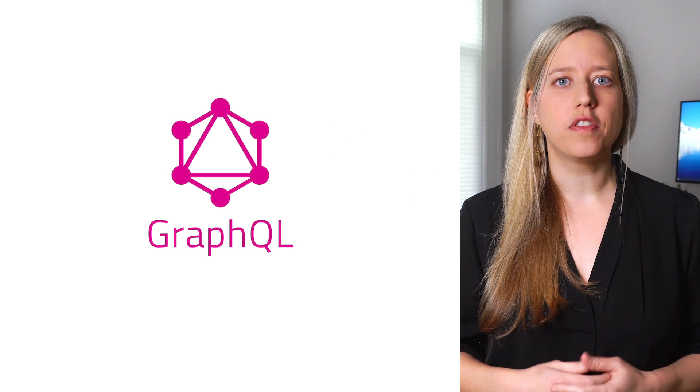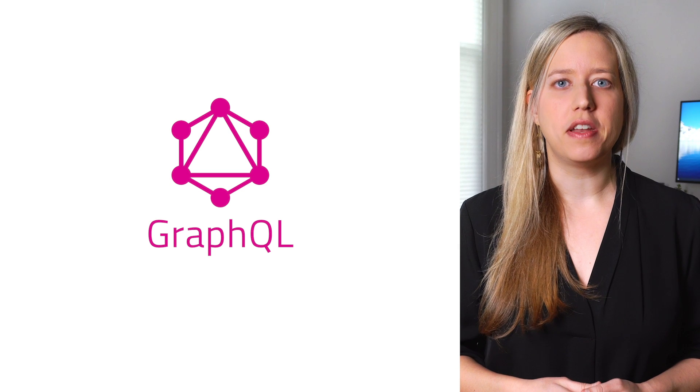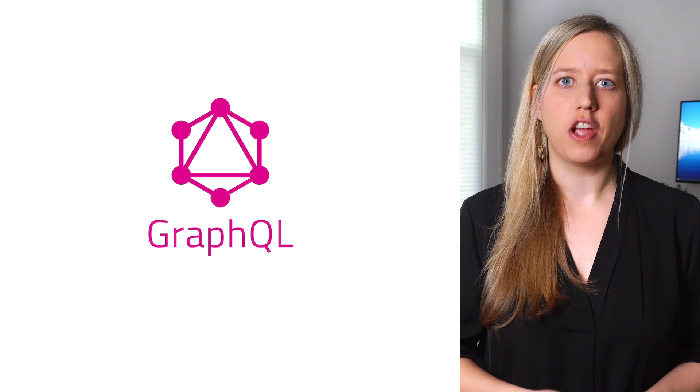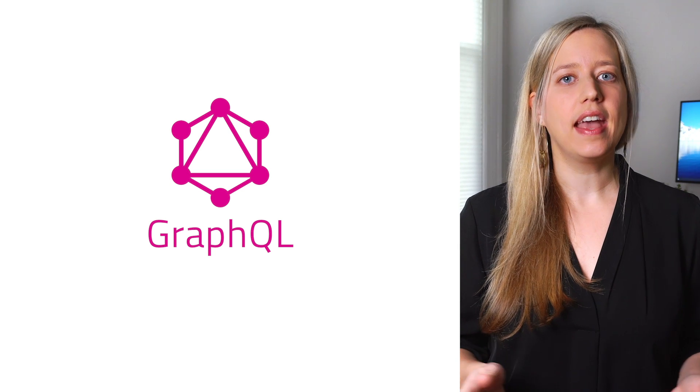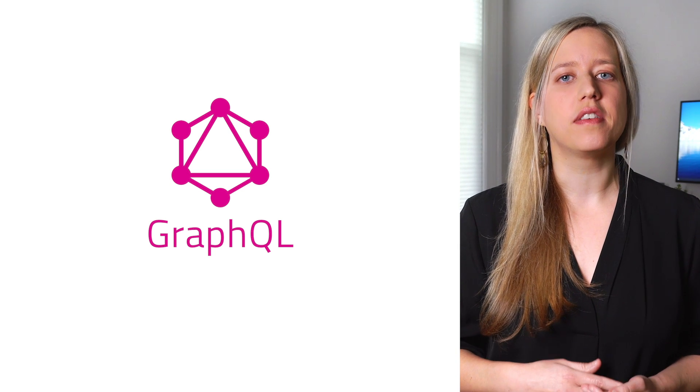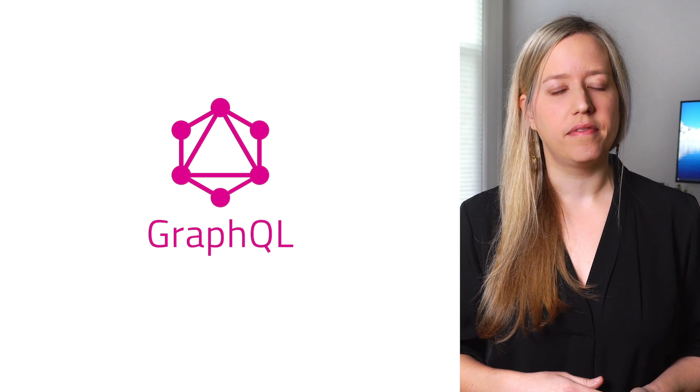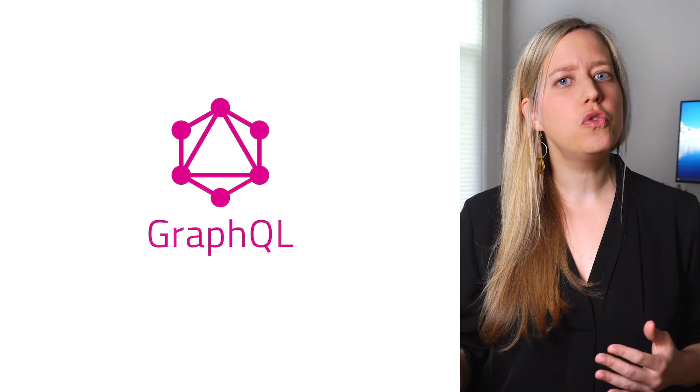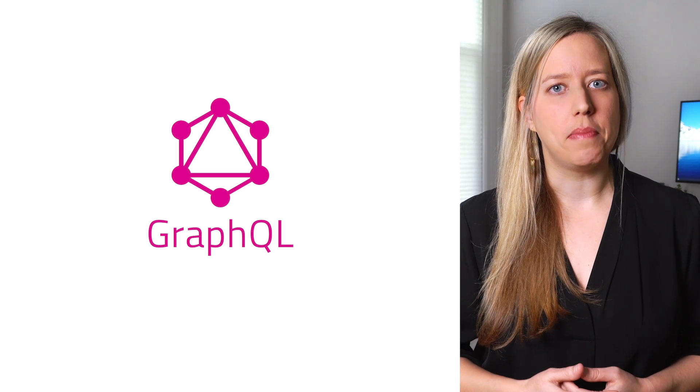GraphQL is an open source data query and manipulation language for APIs and a runtime for fulfilling queries with existing data. It's a new way to think about APIs.